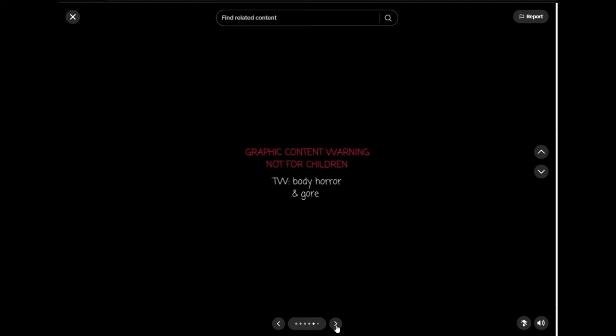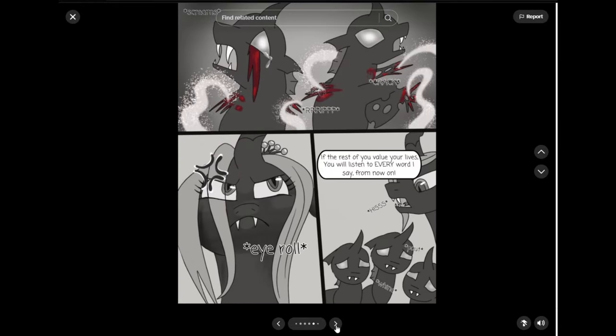Grabs and gasps. Graphic content warning. Not for children. Trigger warning. Body horror and gore. Oh, he's starting to, like, die. Yeah. He's dead. He's so dead. Eye roll. If the rest of you value your lives, you will listen to every word I say from now on. Hiss. Wine and pout.